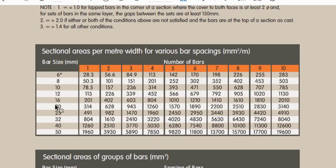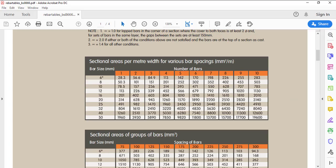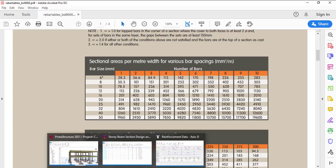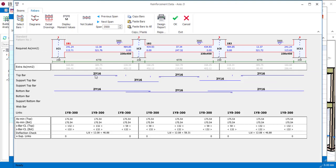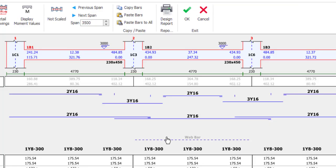So when you check 16mm and our area is 402, when you check the corresponding number what do you have, you have two numbers. So according to this table you should provide two numbers of Y16. Then how many did ProtoStructure provide? It also provided 2Y16. So that is accurate, it is not an exaggeration.